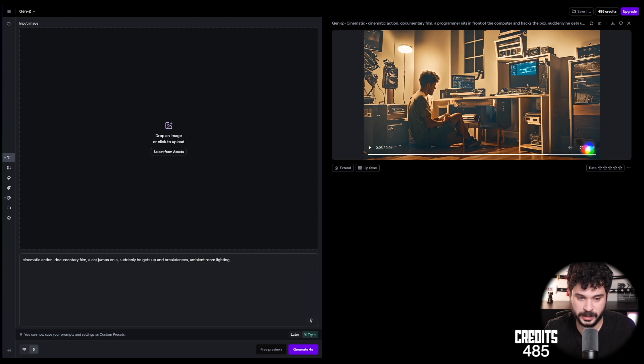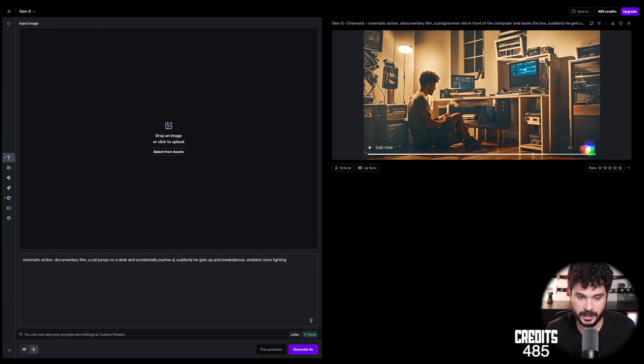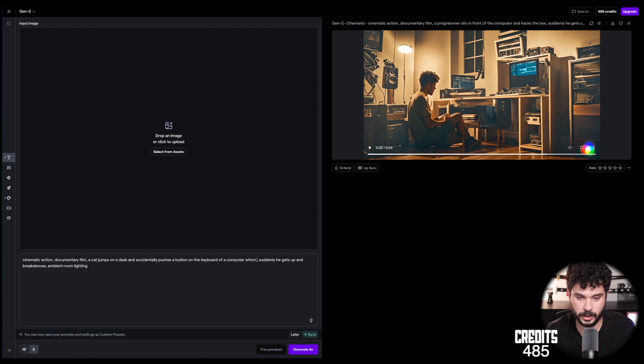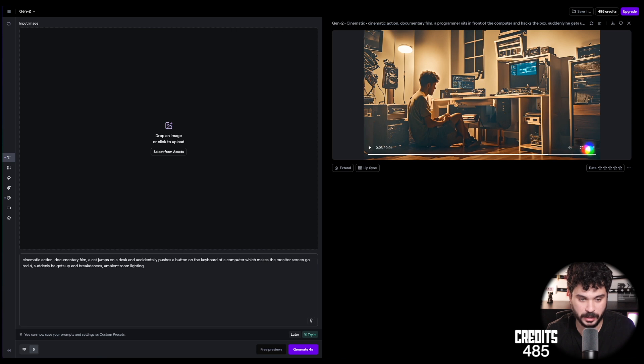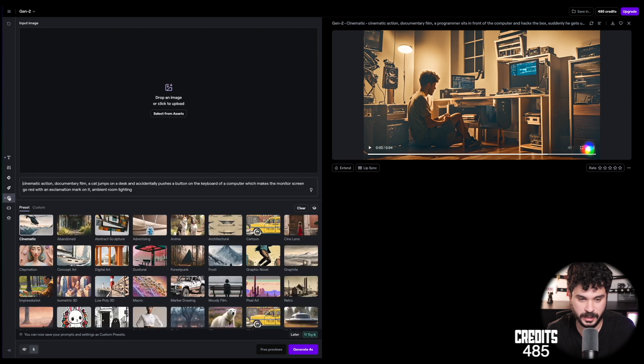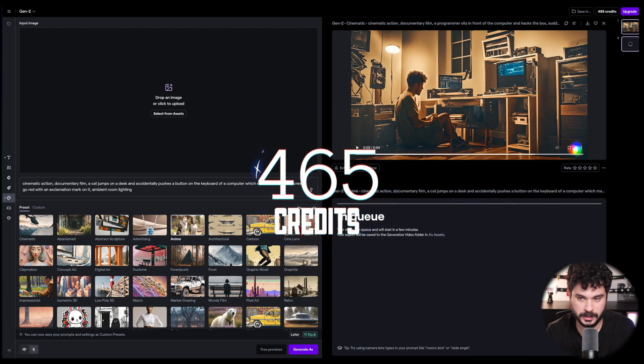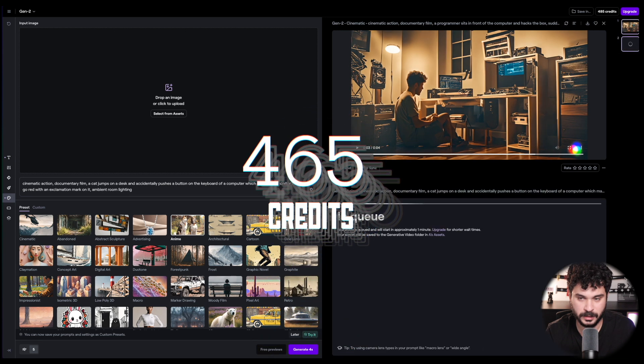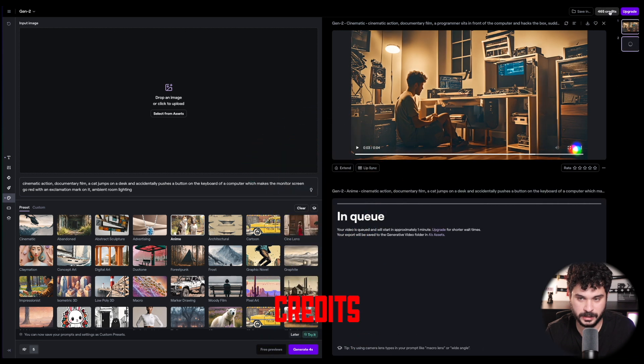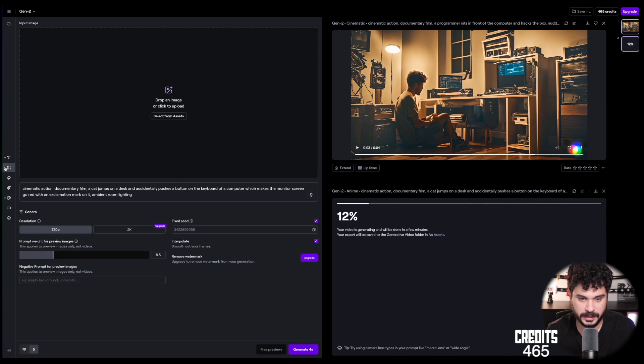Okay. Maybe the hack the box is a little bit too ambiguous for it. Let's try another one. Cinematic action documentary film. A cat jumps on a desk and accidentally pushes a button on the keyboard of a computer which makes the monitor screen go red with an exclamation mark on it. And let's delete this one. Ambient room lighting is okay. Maybe let's take the anime style like anime cats.